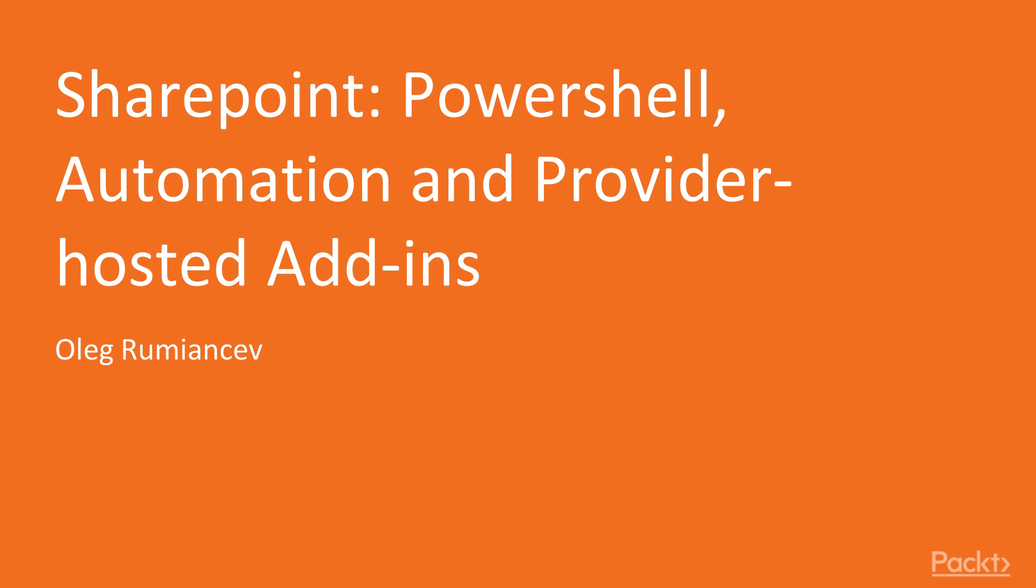Hello there, and welcome to this course, which is called SharePoint for Developers: PowerShell Automation and Provider-Hosted Add-ins. I am your host, Oleg Romancev, and I will be your guide throughout the videos of this course.